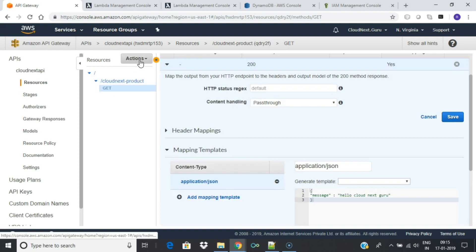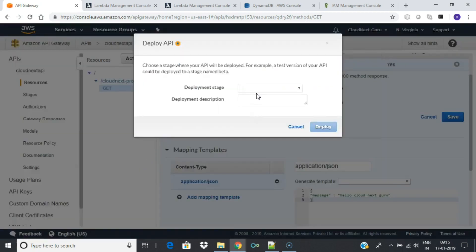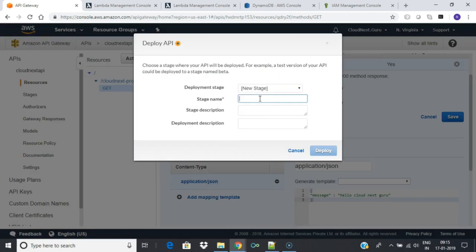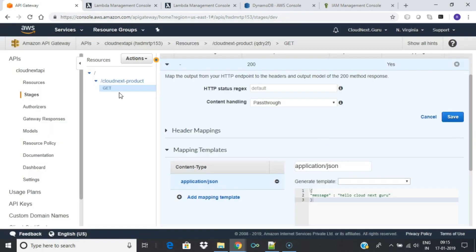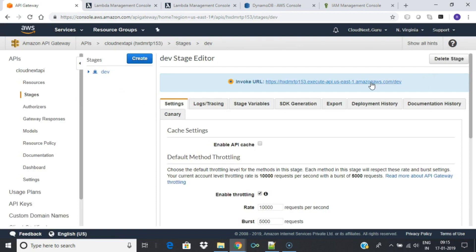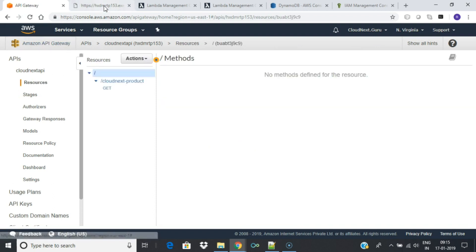Now we need to deploy the API. Click on Deploy API. We need to create a stage — a stage helps us manage different versions of the API like development, staging, or production. Create a stage called dev and deploy the API. Once deployed you will see an invocation URL which you can use to reach the GET method of your newly created API. You need to append the resource name to the URL to call the GET method — you will notice that our custom JSON object is returned.